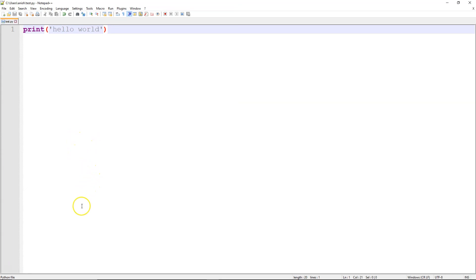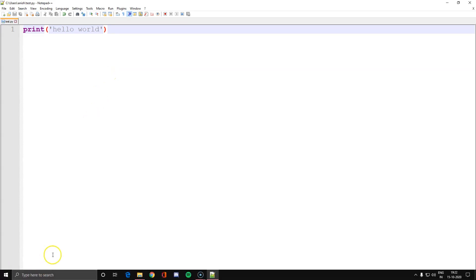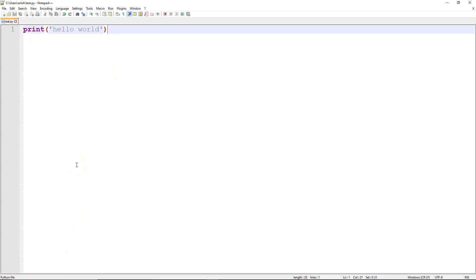The next question is: what happens when I execute or run this script? To see that, there are multiple ways. The first way I'll show you is the command line method, which is not something I would recommend you immediately start using, but for the sake of demonstration I will show you how to execute a script from the command line.